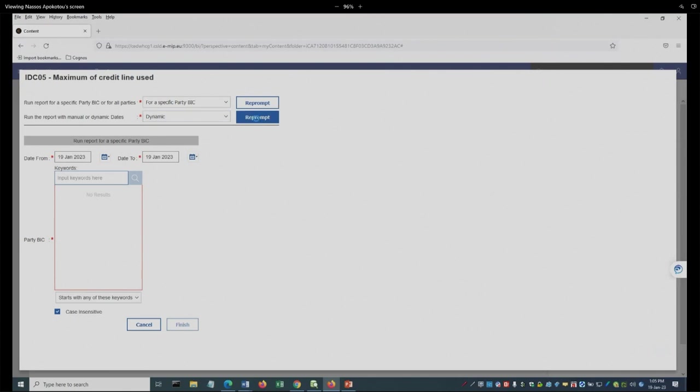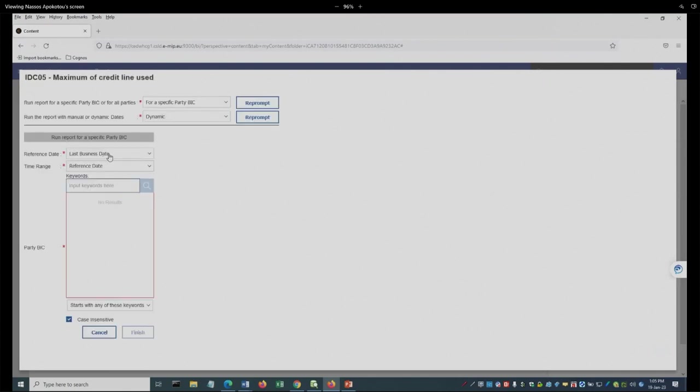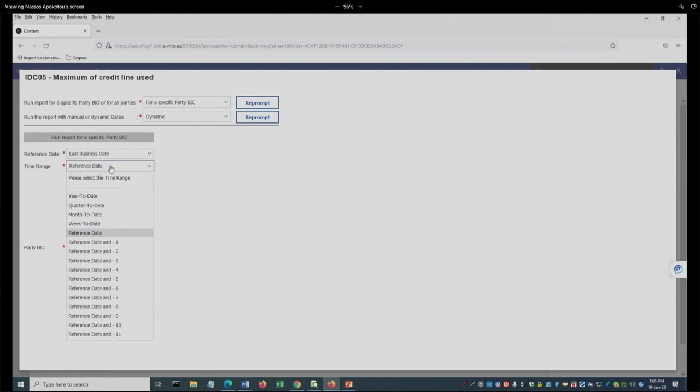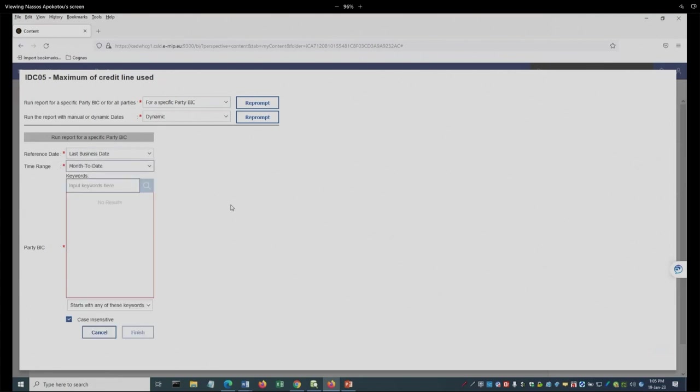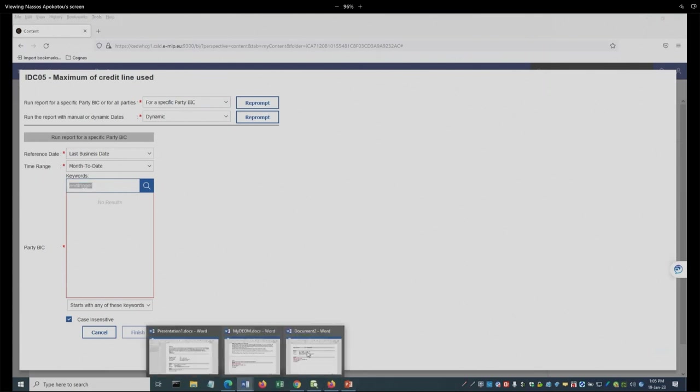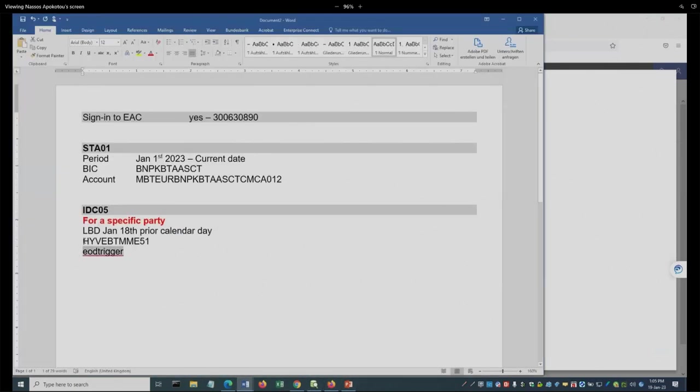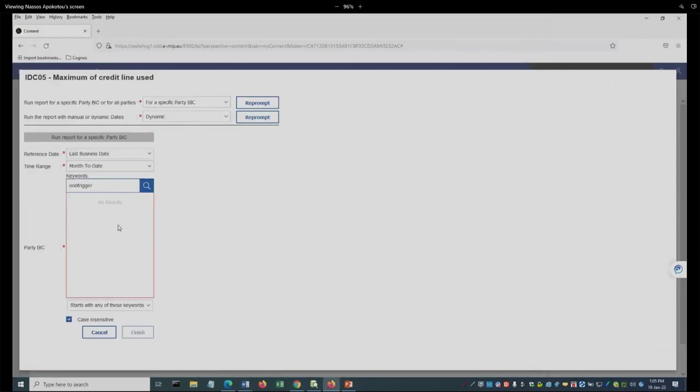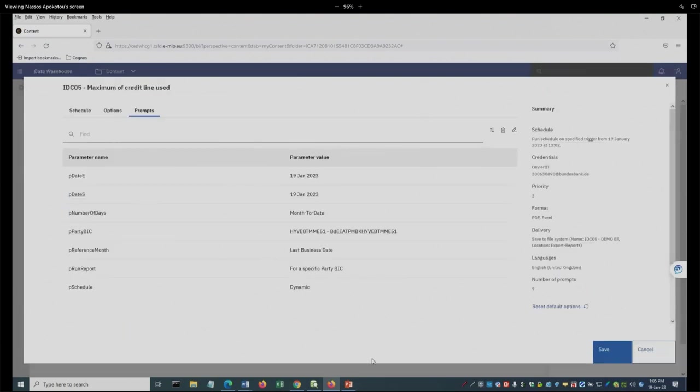But if I do this, if I say dynamic, dynamic, and you have seen that before, last business date and here, the month to date, that means that no matter what, when the report will run, it will go and identify what's the last business date. And based on that last business date, the report will run from the beginning of the month of this specific date. And I can save the report.